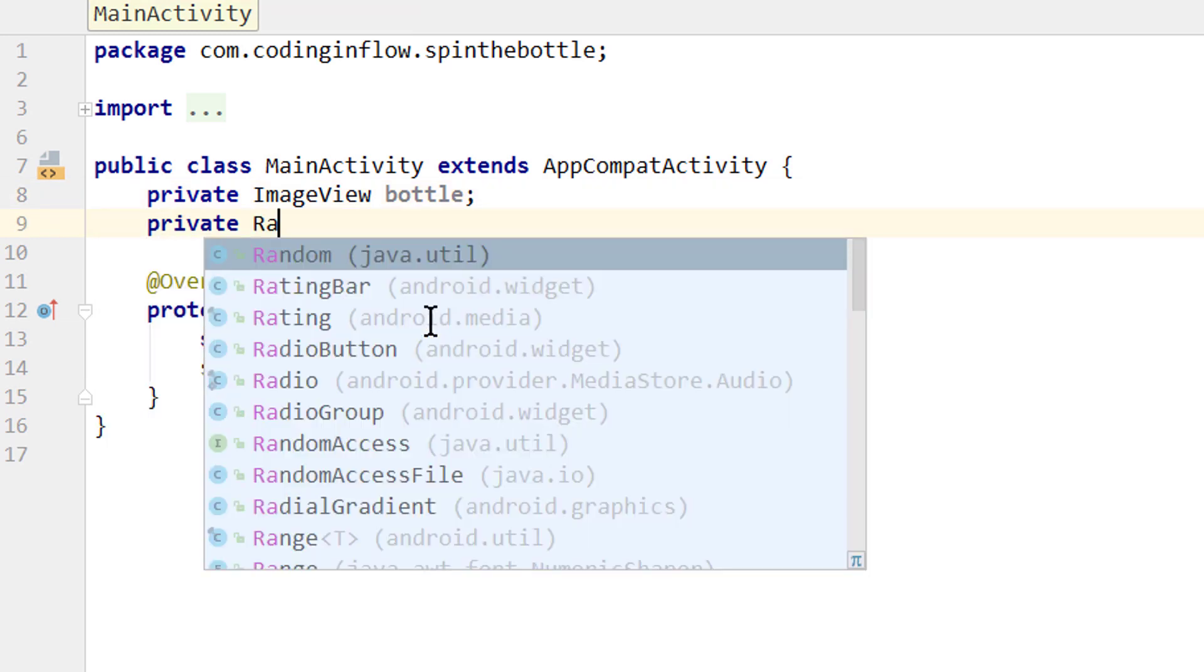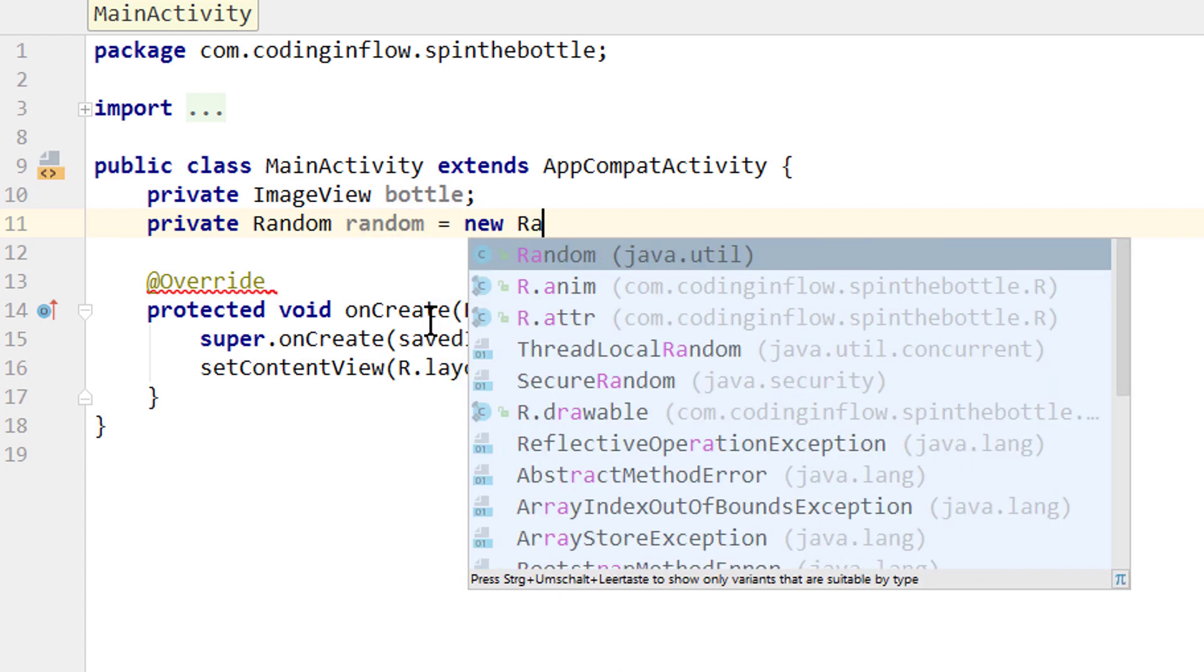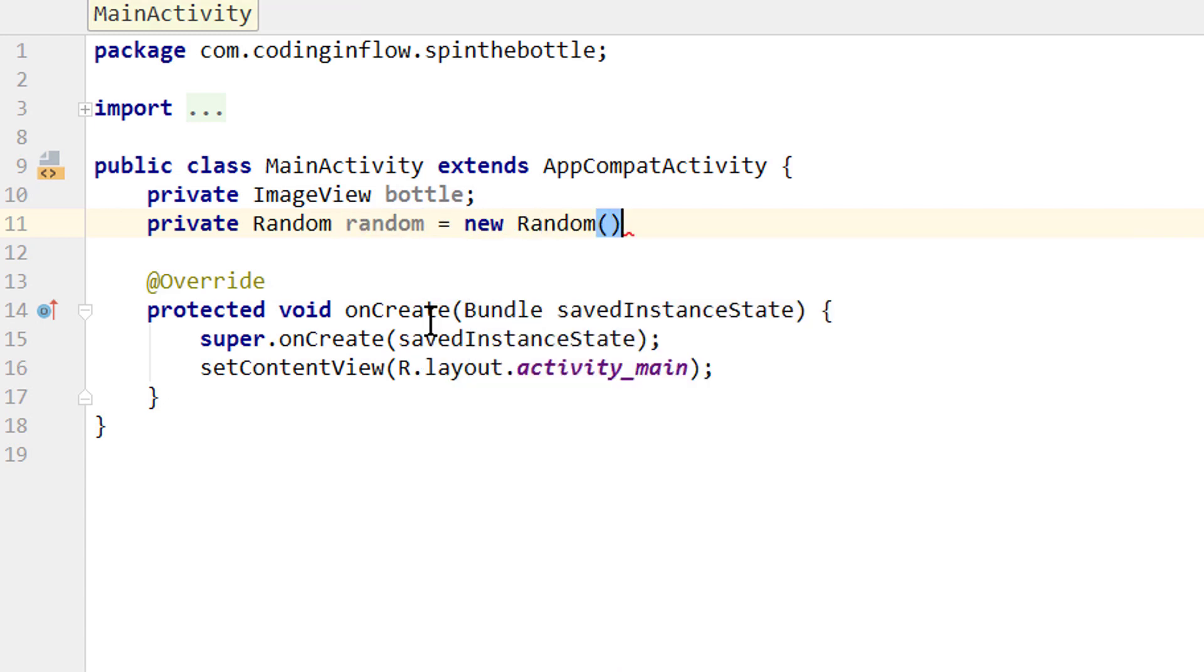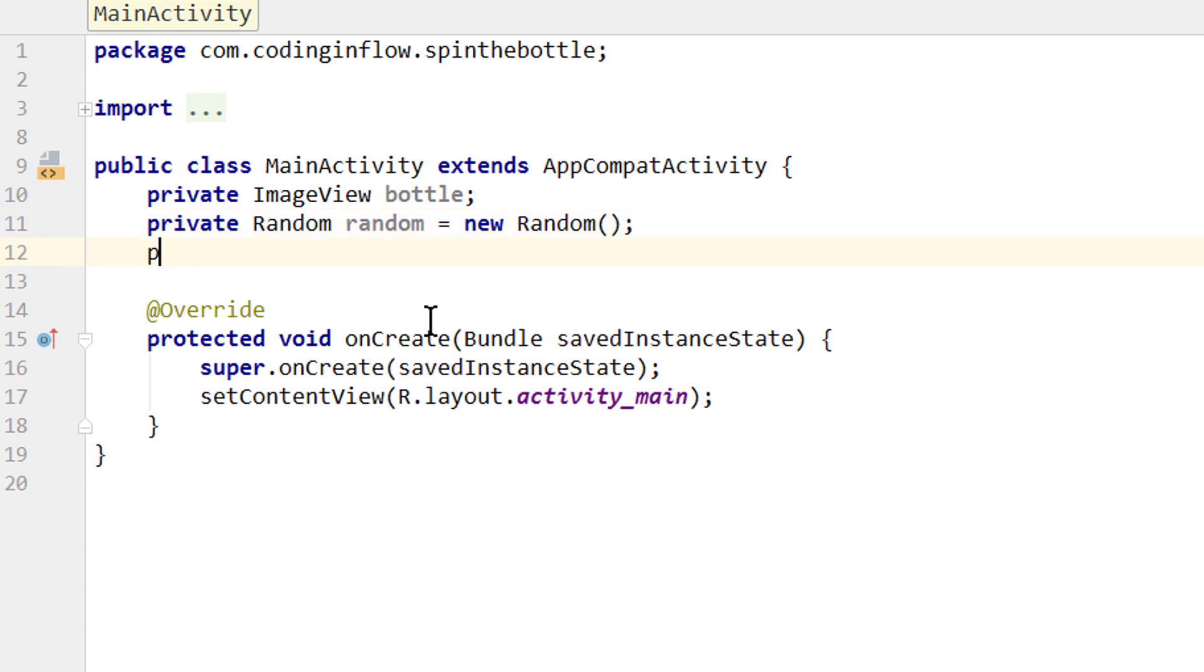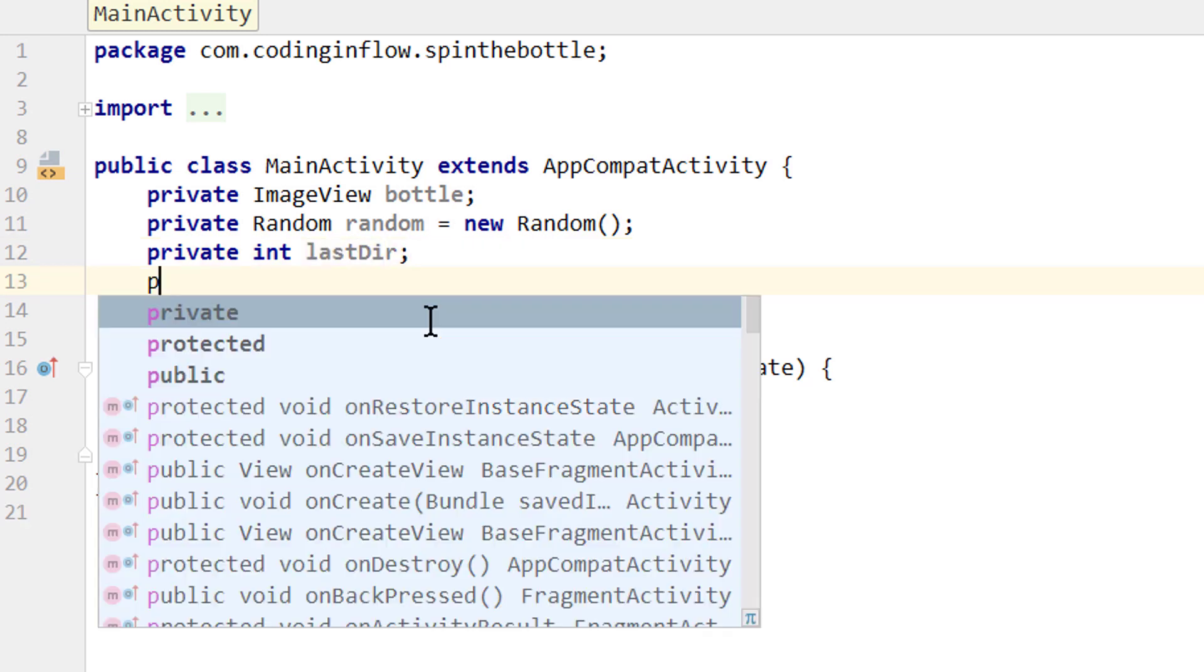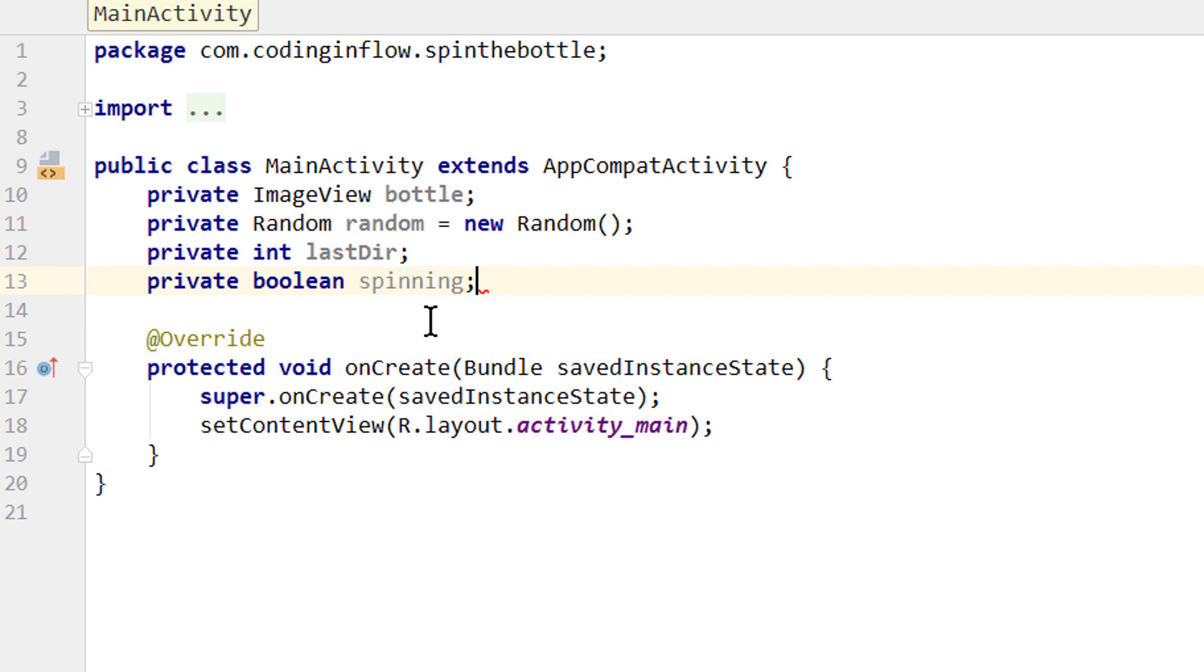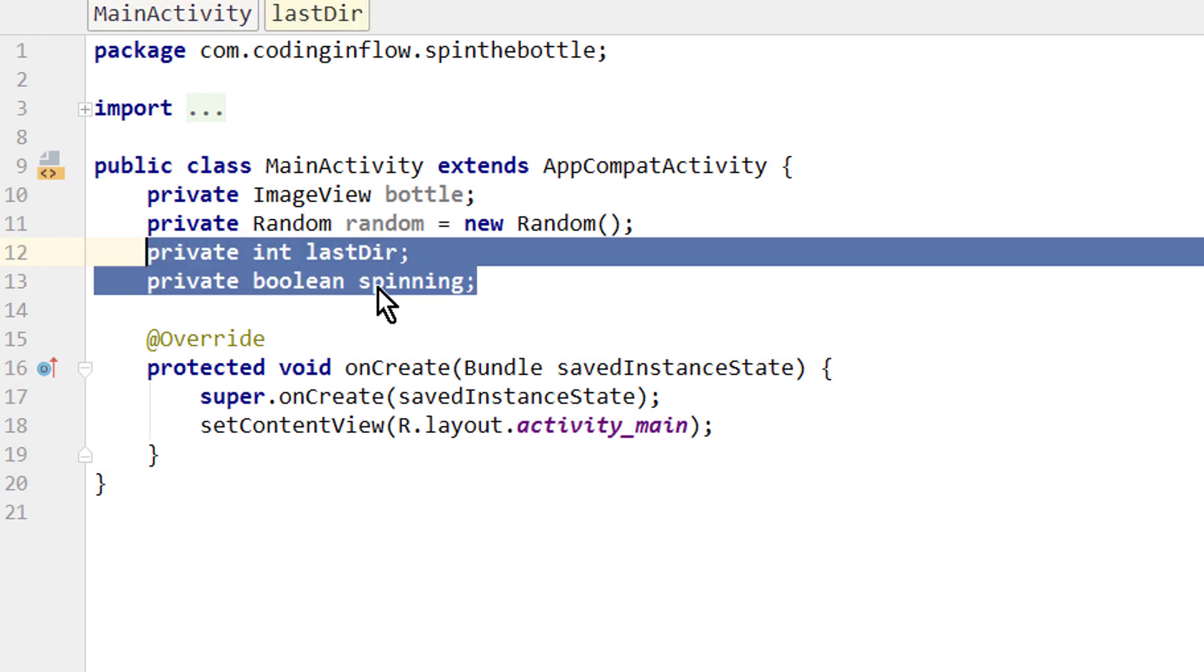The next one is private Random, which is a random number generator. We call the variable random as well. Equals new Random, semicolon. And two more. Private int for integer. We call it lastDir. And private boolean spinning. You will see what these two variables are for in a moment.